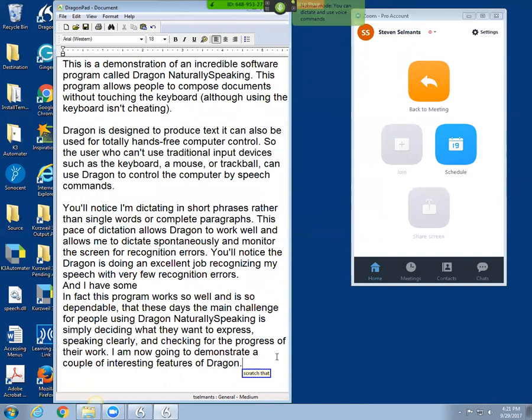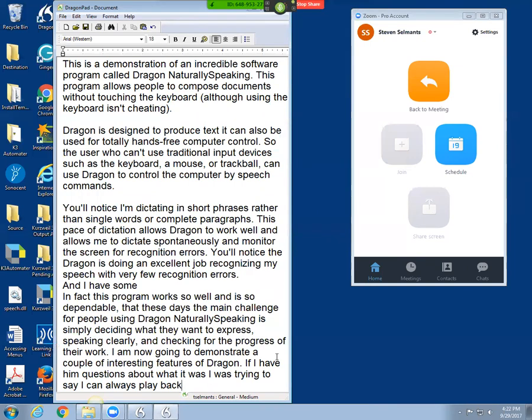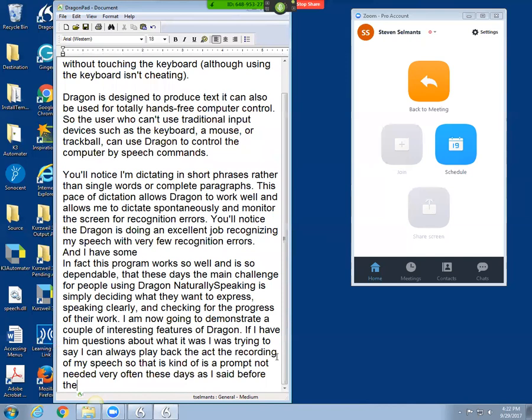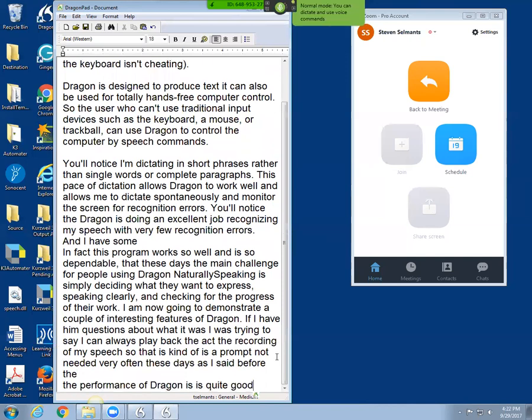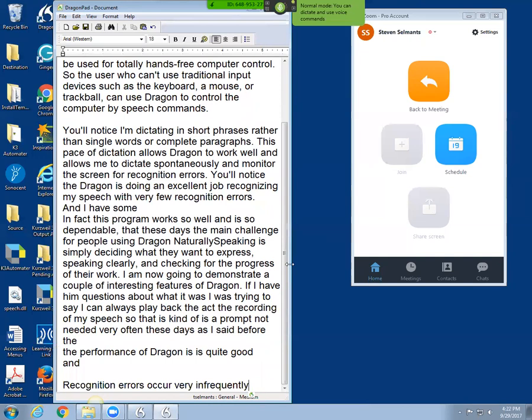If I have questions about what it was I was trying to say, I can always play back the recording of my speech, so that's kind of a prompt. It's not needed very often these days. As I said before, the performance of Dragon is quite good, and recognition errors occur very infrequently. Period.